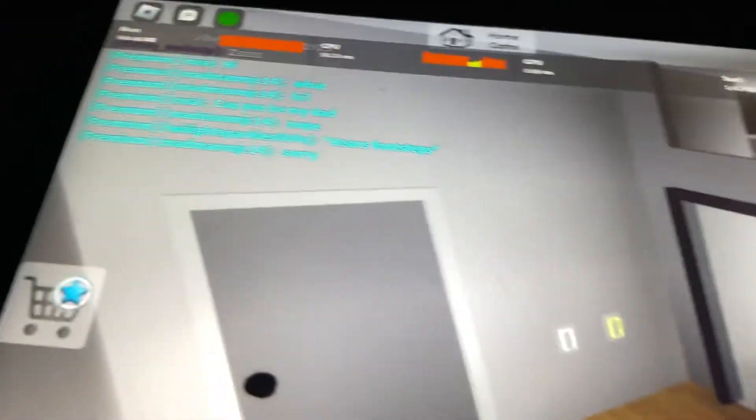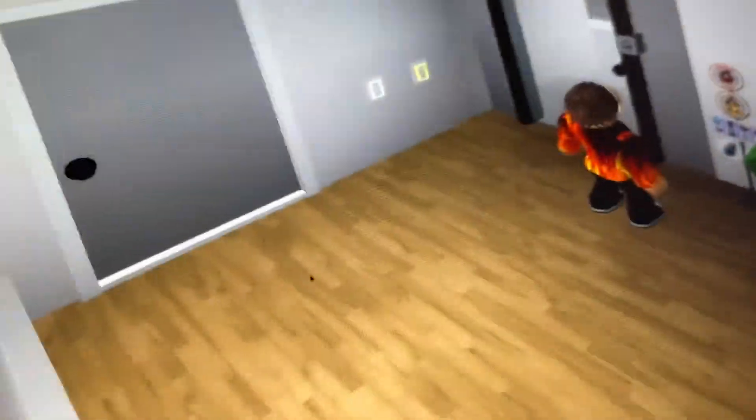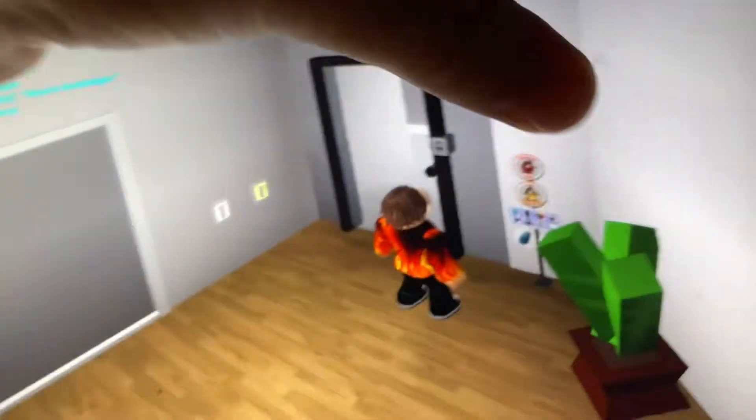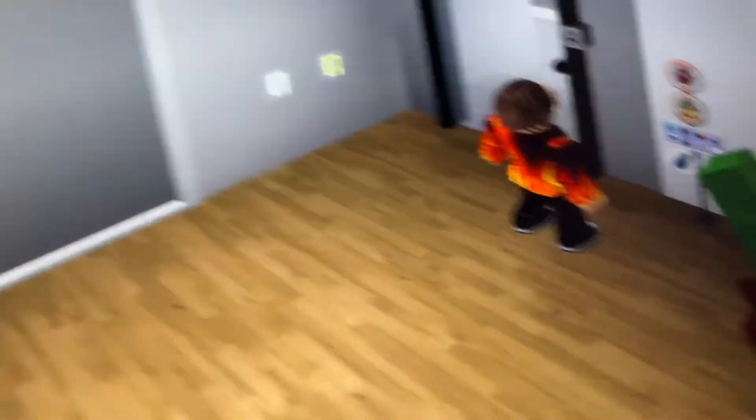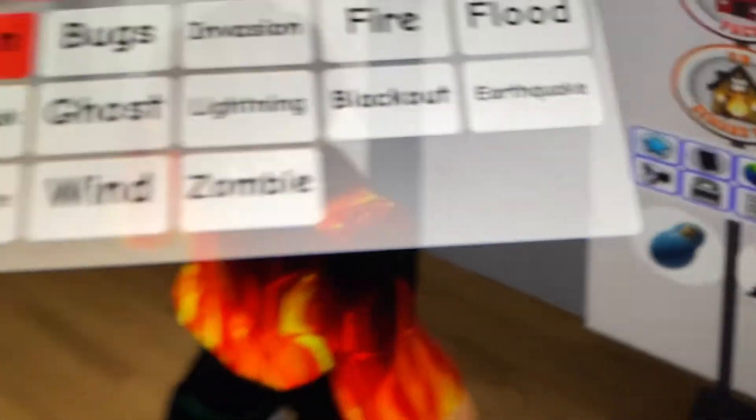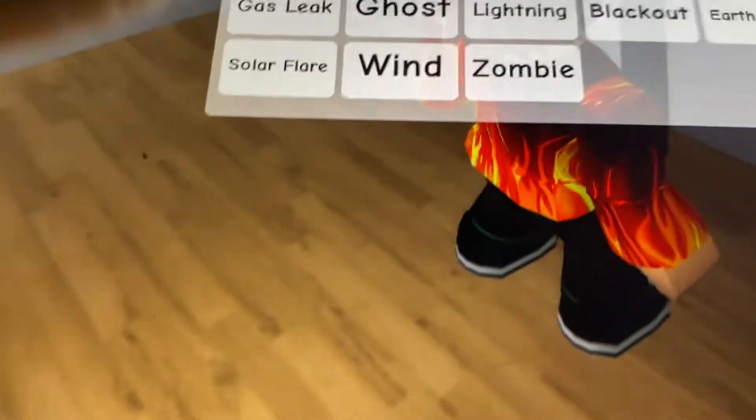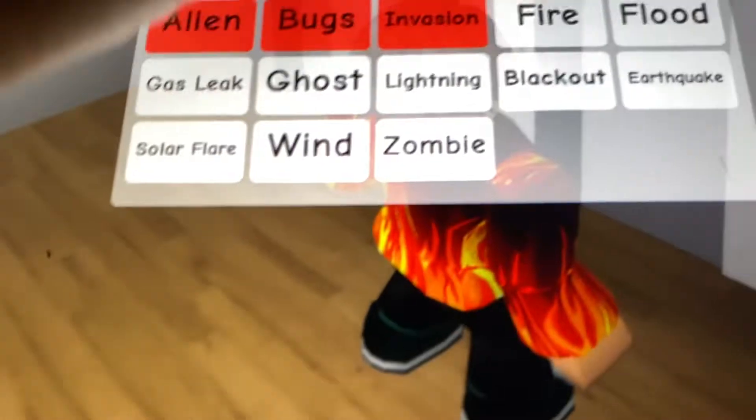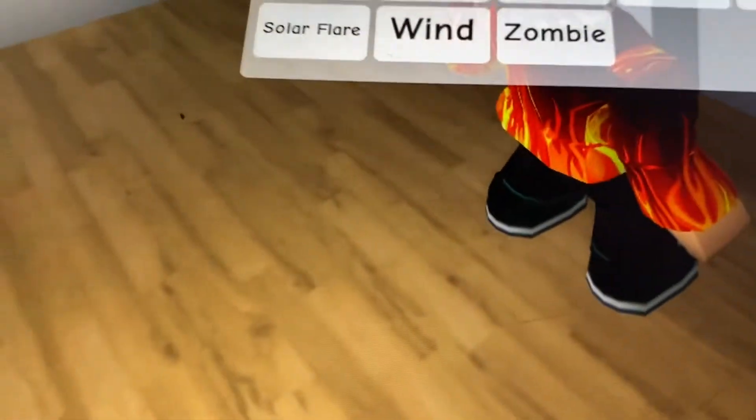But you know what I am gonna do? I am just gonna get a little disaster pack on. My disaster. This. I'm gonna do aliens, bugs, invasion, fire, flood, gas leak, ghost, lightning, blackout, earthquake, earthquake, solar flare, wind, and zombies.